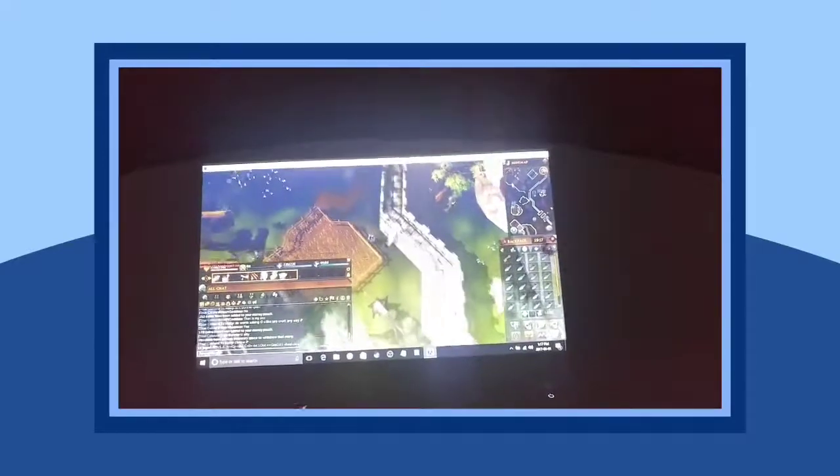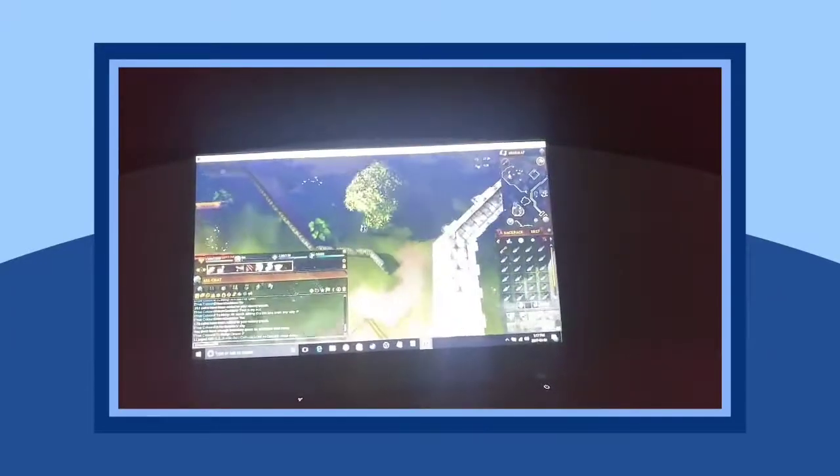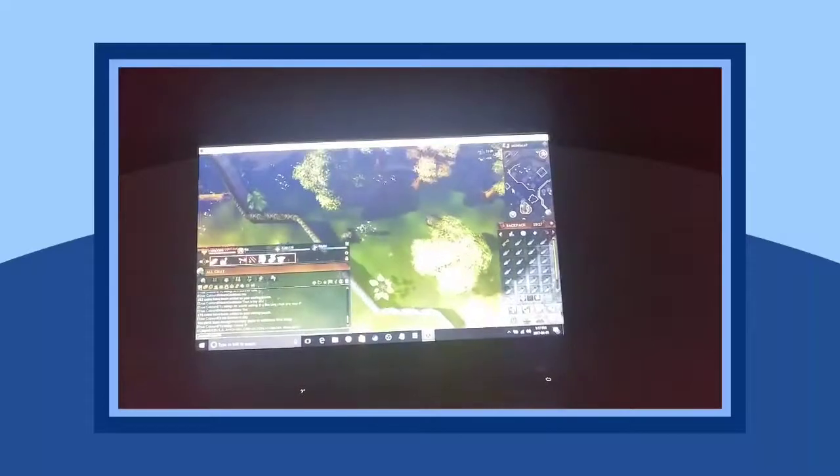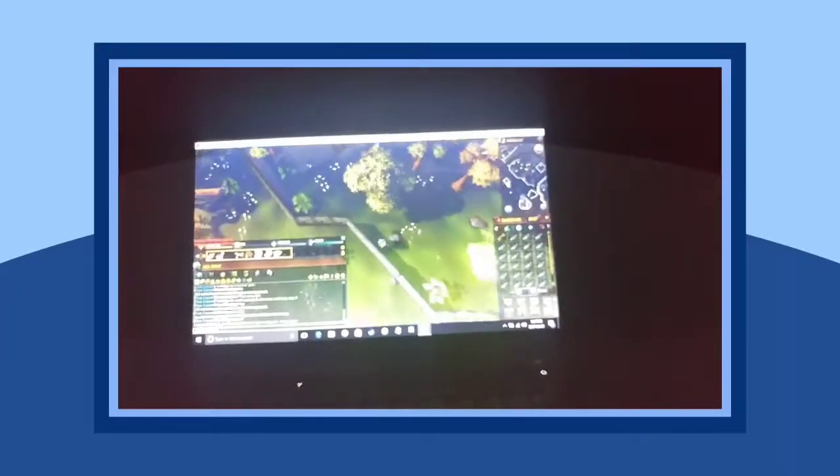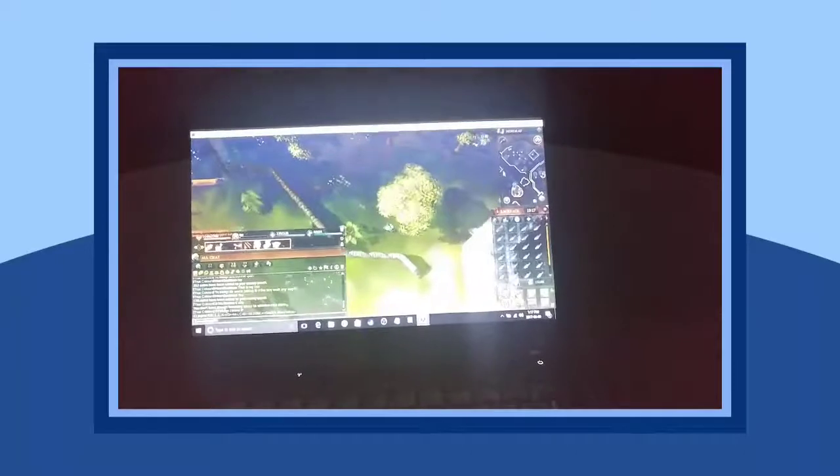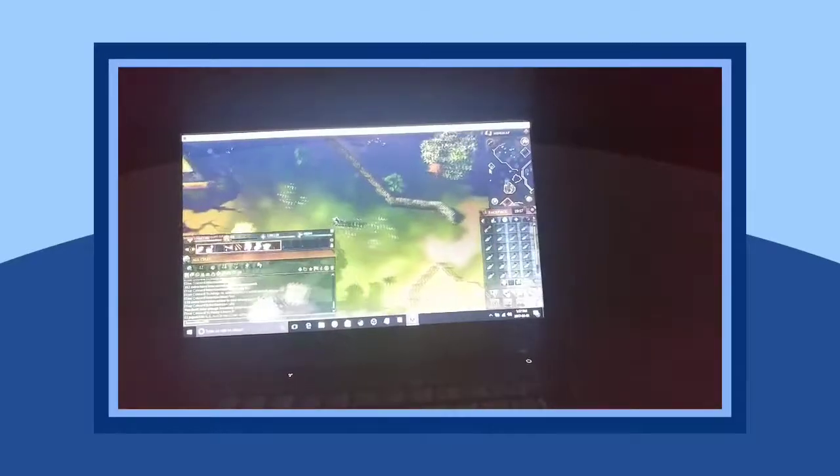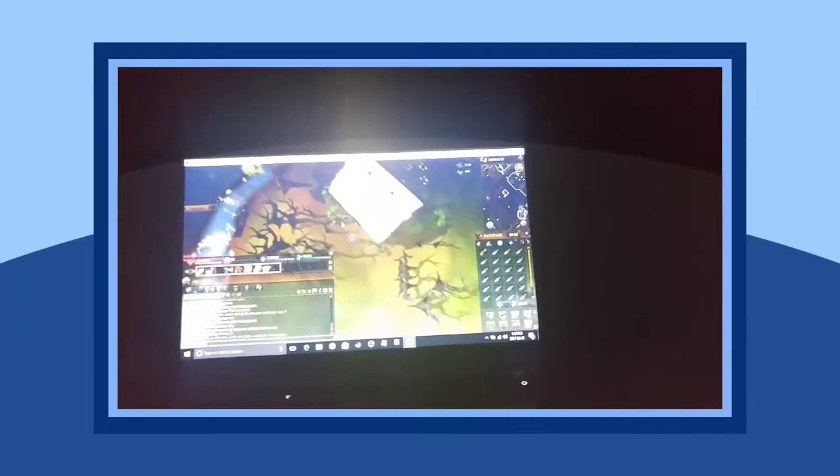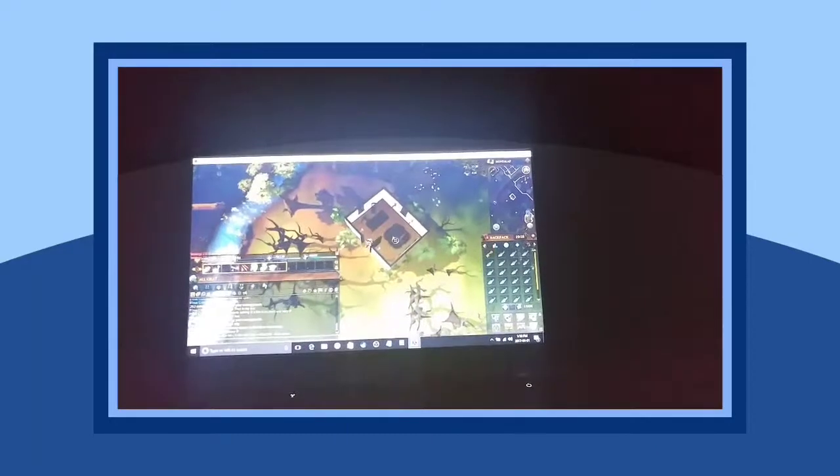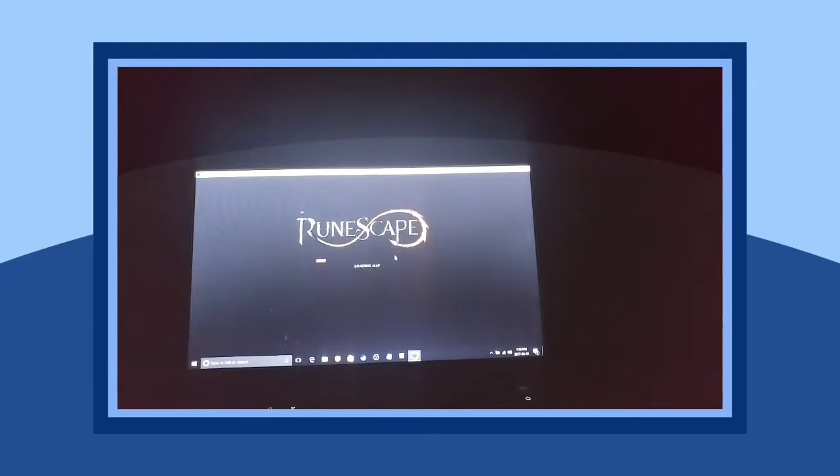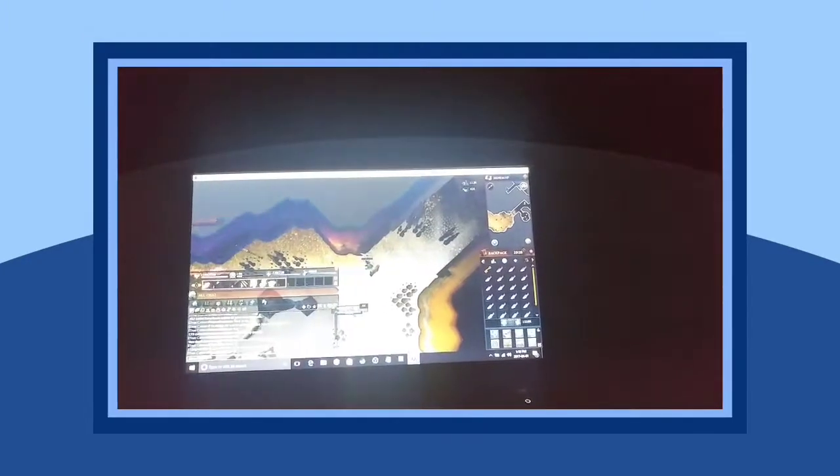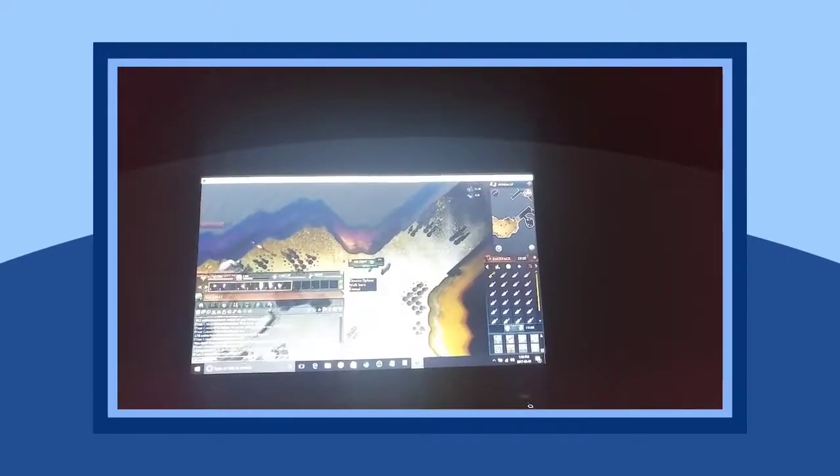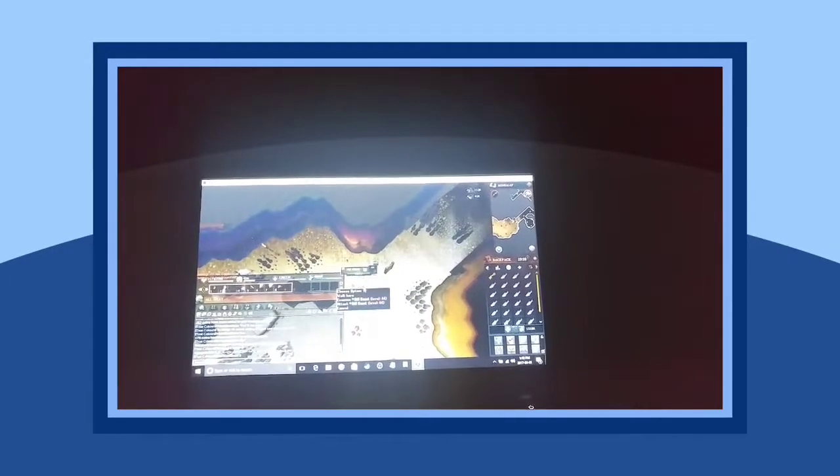I haven't been here in a while. So we are gonna kill hill giants. Honestly, this is a really good place to kill them. In free to play, I think there's moss giants now, but I'm not too sure moss giants wasn't even out. And there's one killing us. Kill it.